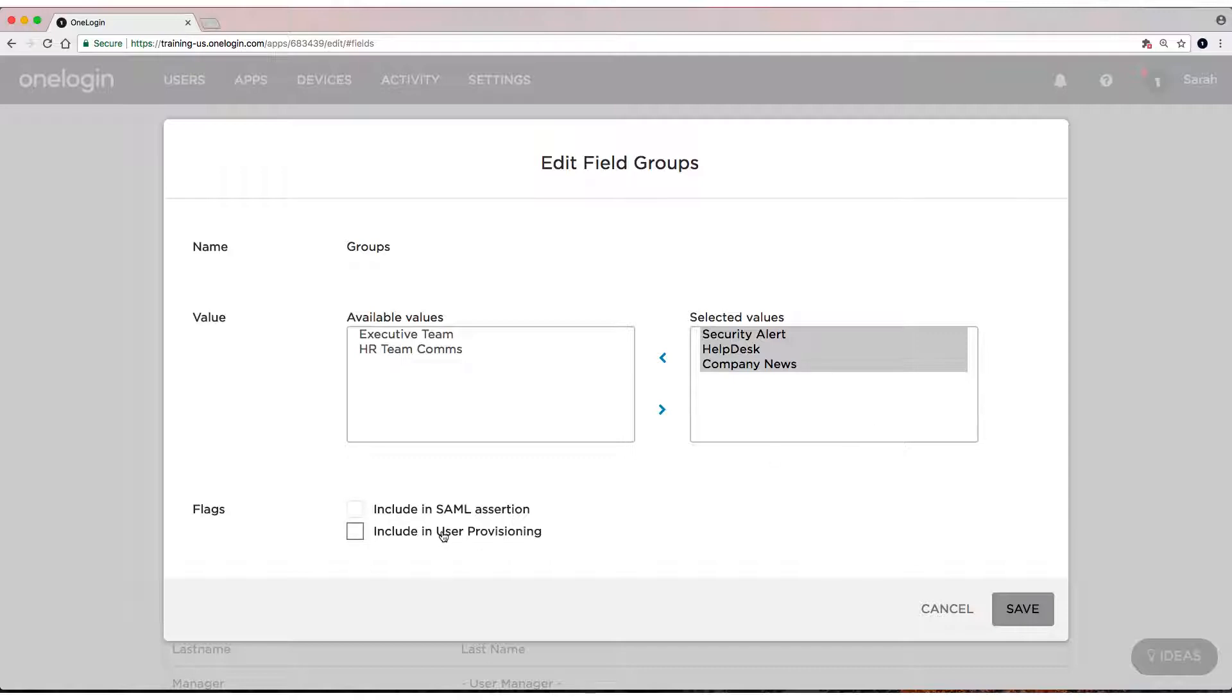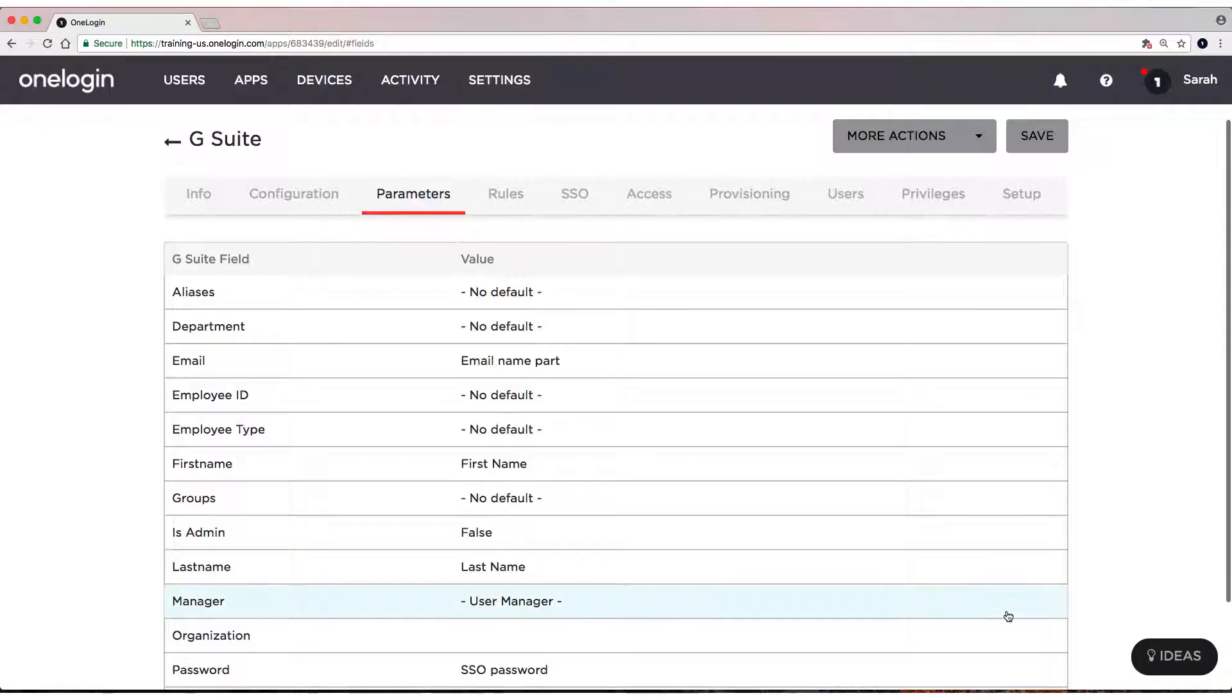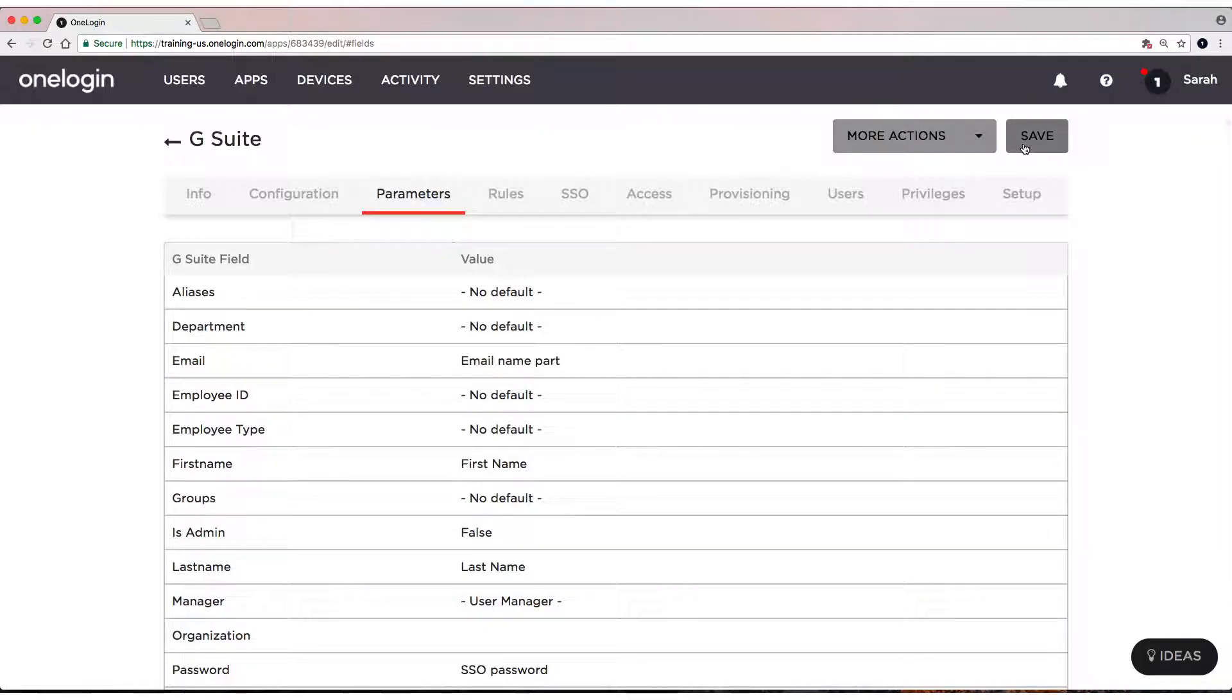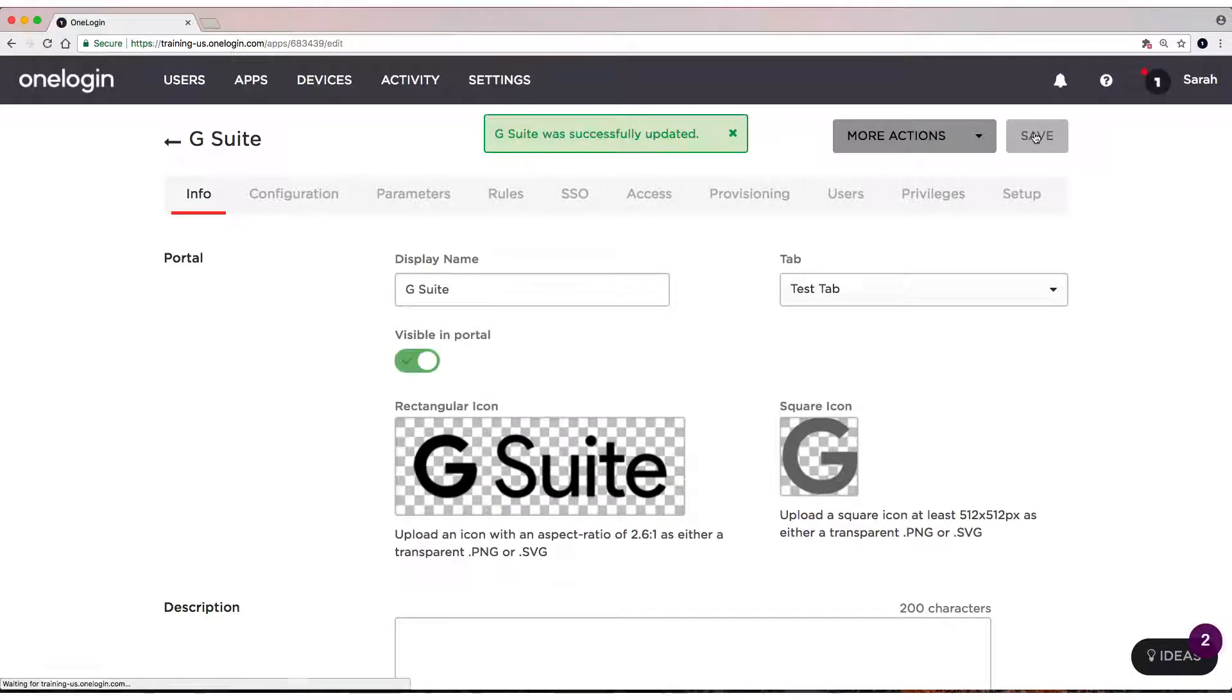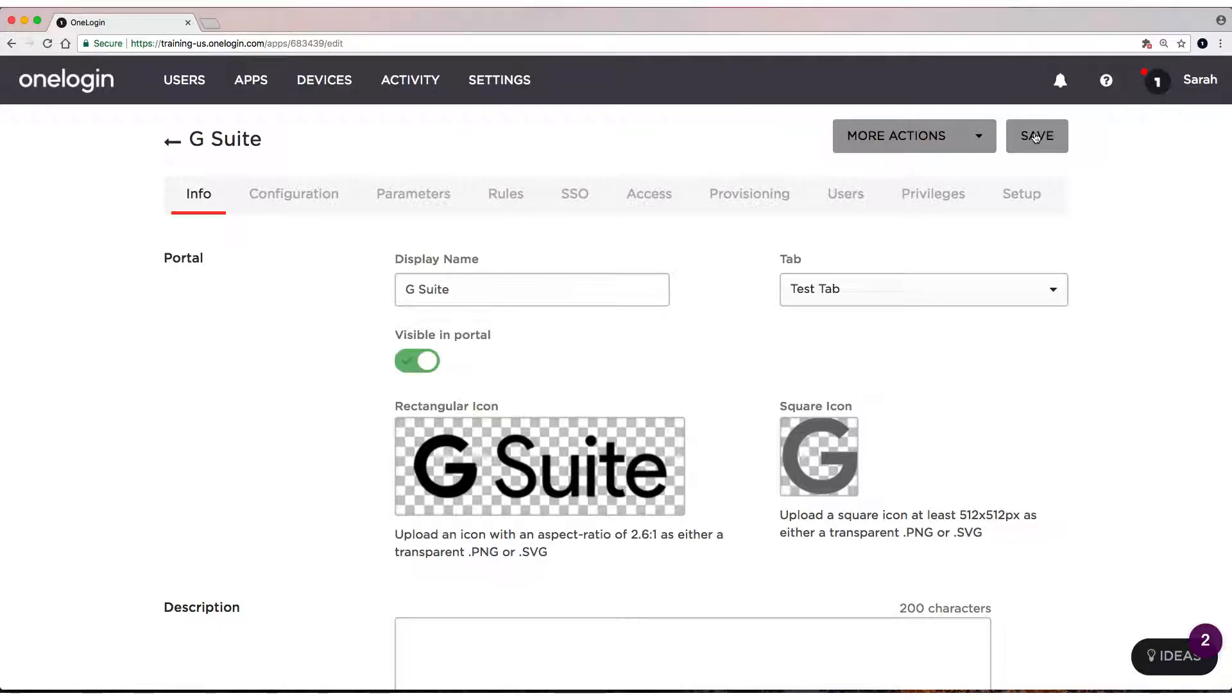We need to make sure to remember to check this box, Include in User Provisioning, and then click Save. Click Save again. Great, so now that's set as a default. When we provision a user to G Suite, by default there will be some Google Groups that we set with an update.